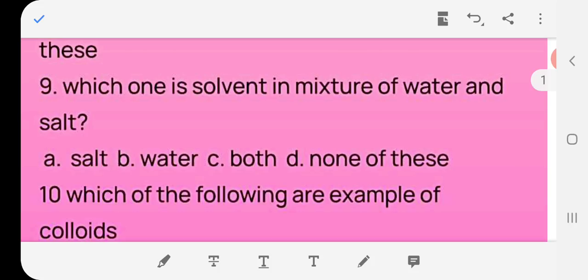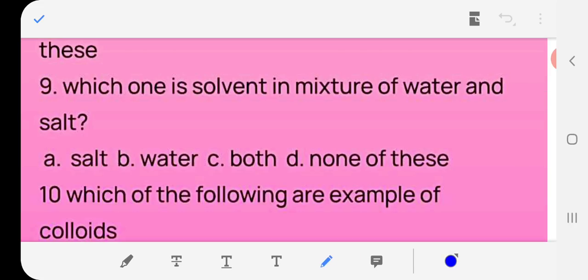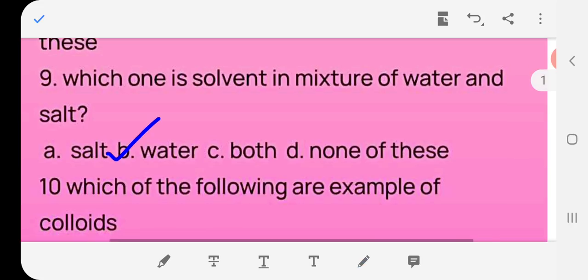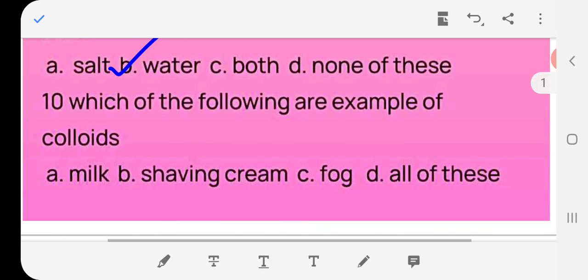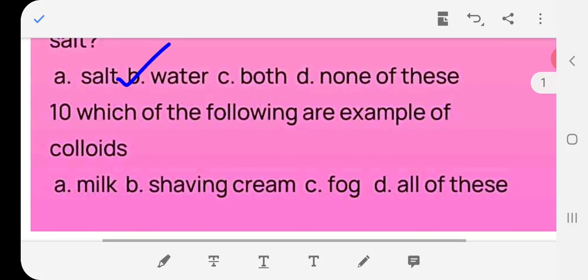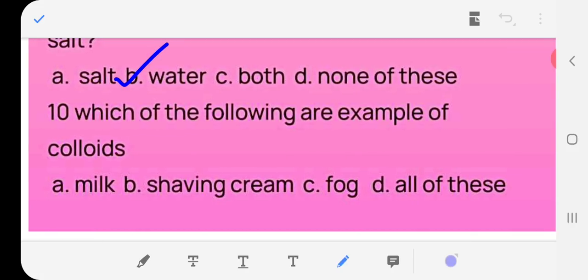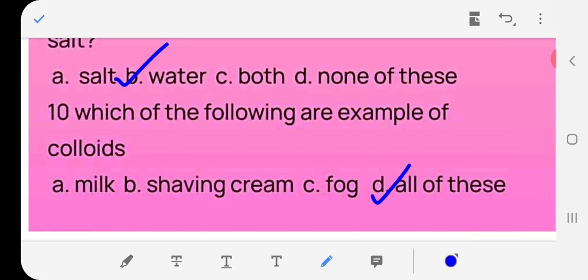Question 10: Which of the following are examples of a colloid — milk, shaving cream, fog, or all of these? The answer is (d) all of these are examples of a colloid.